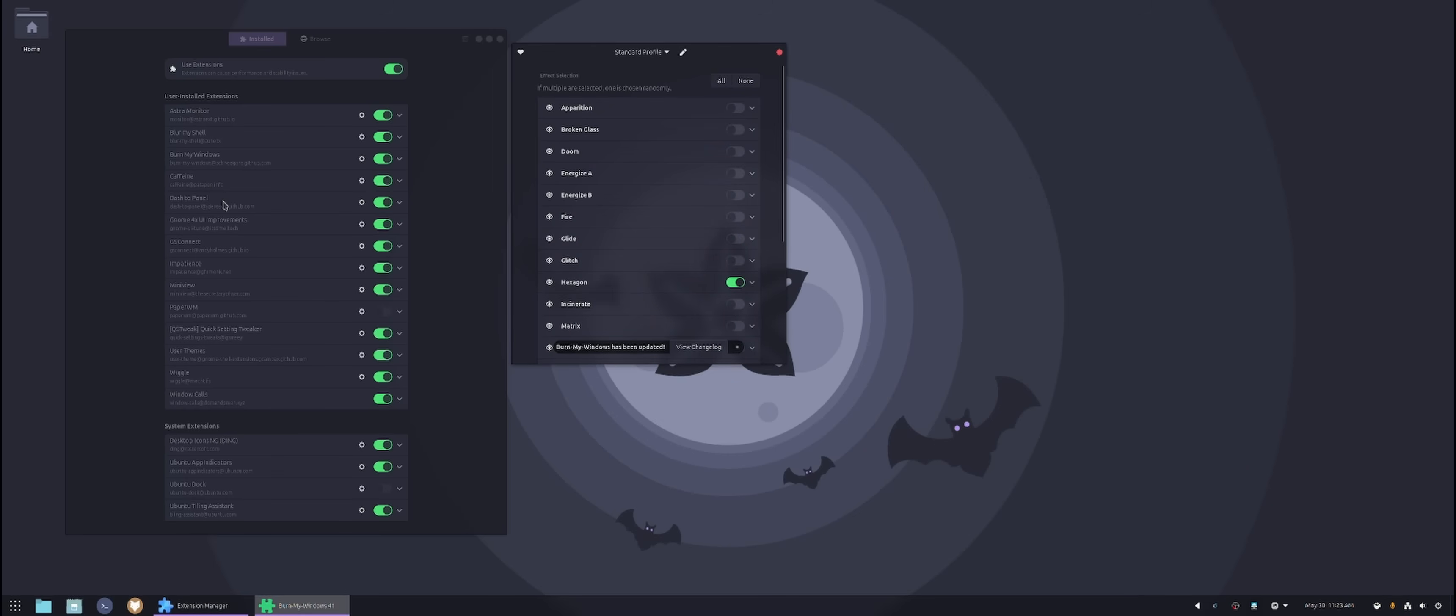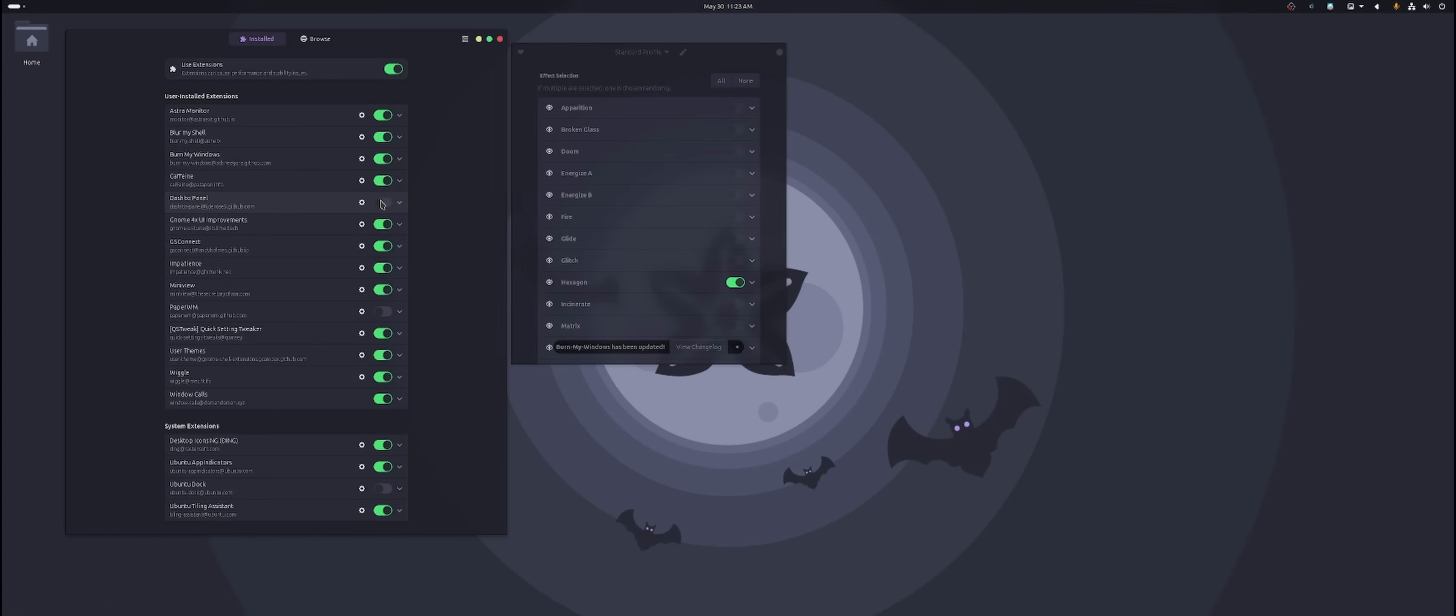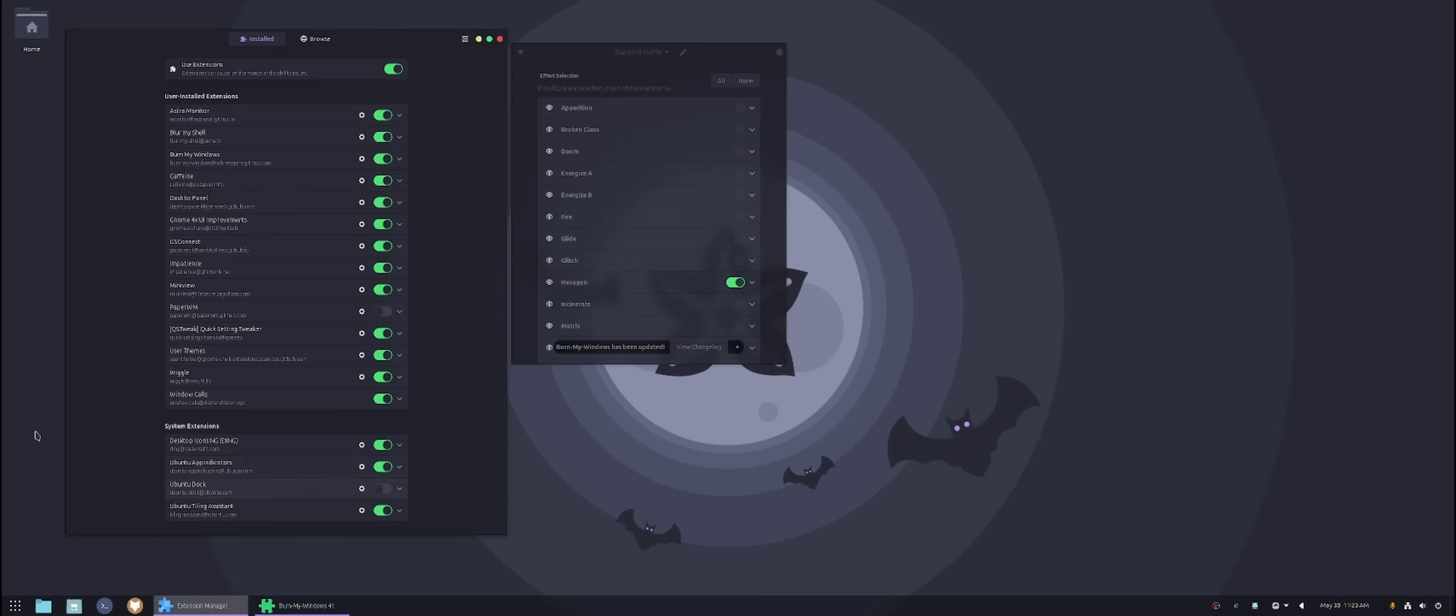Then we have dash to panel, which is what you see on the bottom. If you don't use dash to panel, it sticks with the original look where you have this on the top and then you have the sidebar and everything to dock on the left hand side. I like my menus down on the bottom because I'm so familiar with looking down because of windows. So that's what I do.